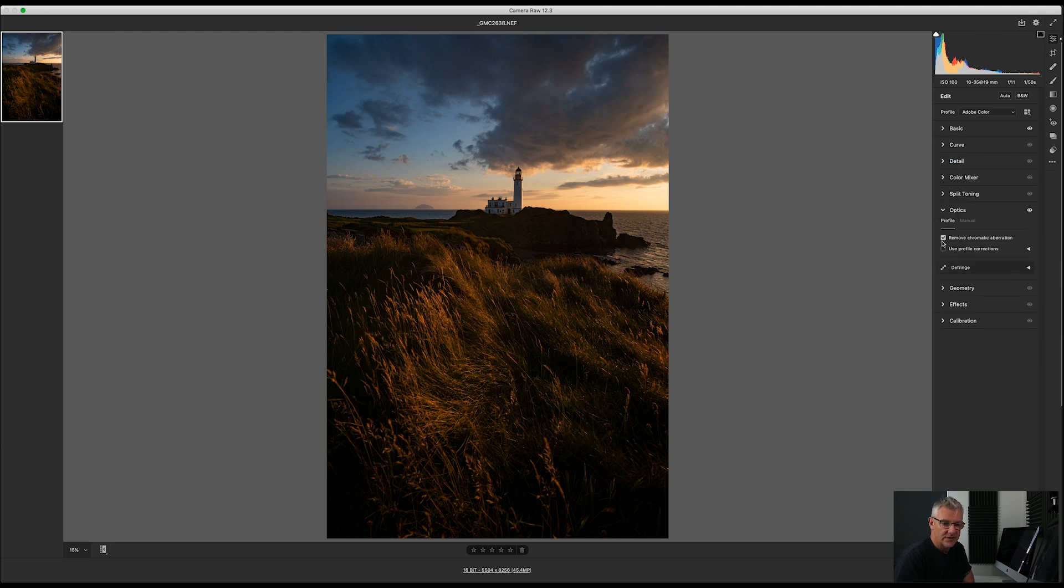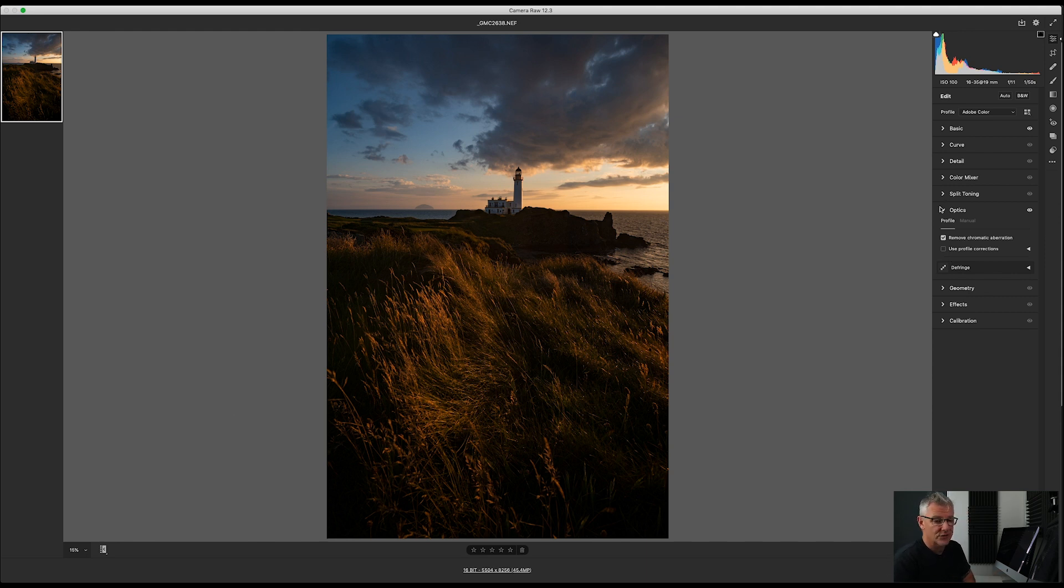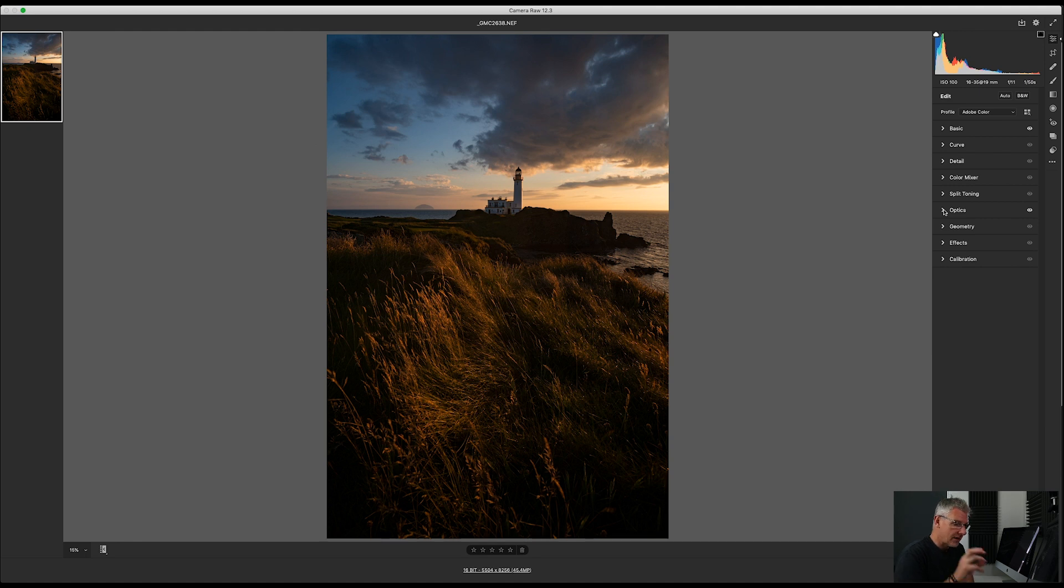And down in the optics, the usual chromatic aberration. Use profile lens corrections. I'm not going to use that in this image here because of what I'm going to do later on. Nothing special. I just want you to see the edit.